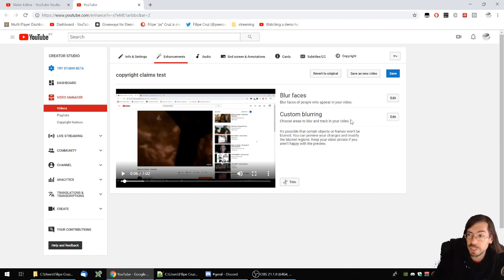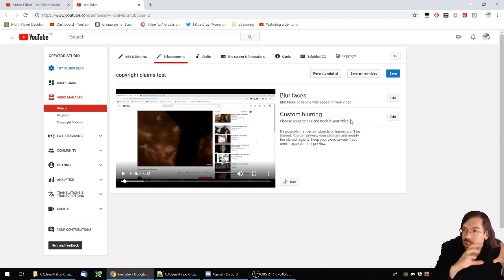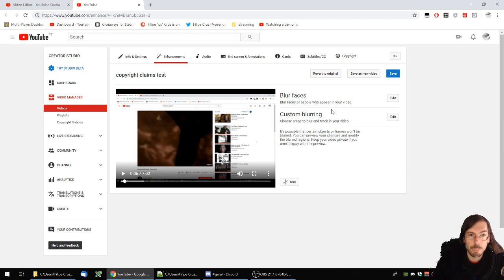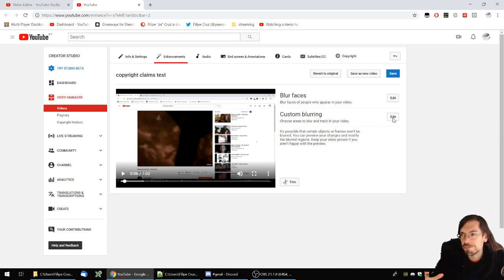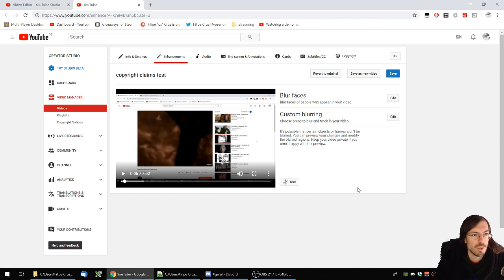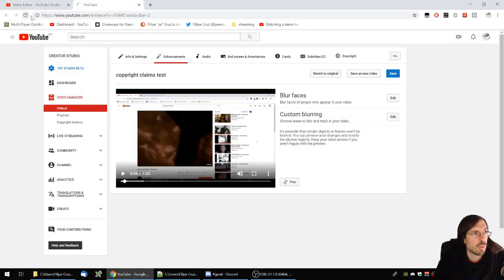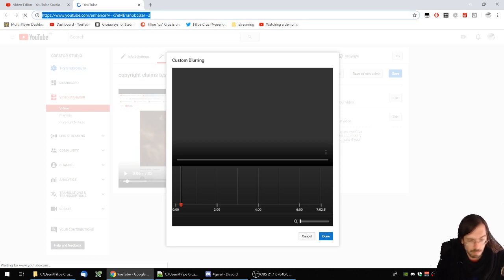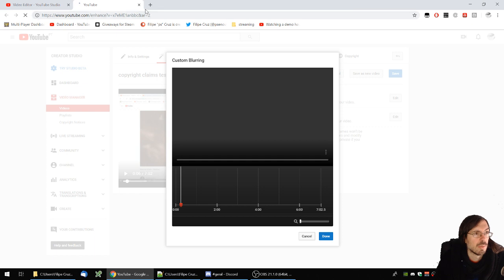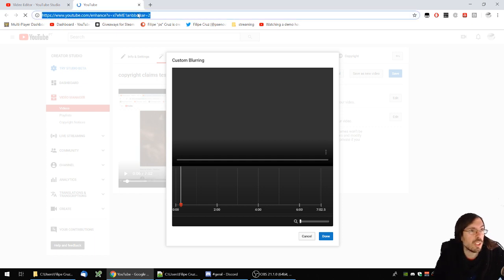It's doing all these complicated processes to track the image and then give you back a preview, which doesn't really work well. And if it's on a lot of frames, it's even worse. So it's complicated. Let's try refreshing the page — it tried to load up the custom blurring again. Let's do this on another page and close this one altogether.